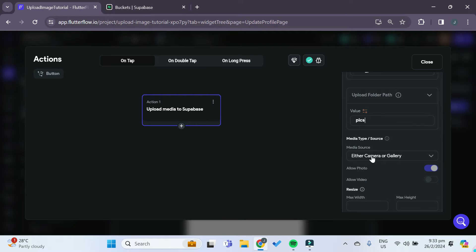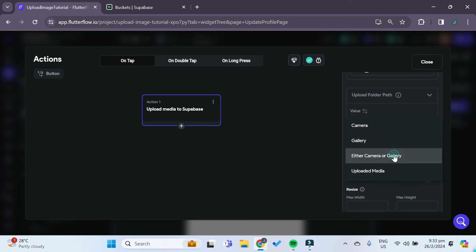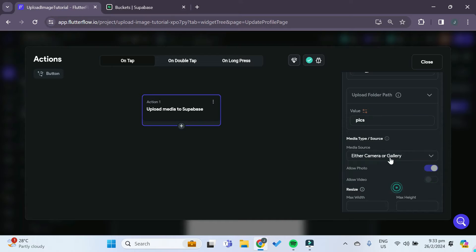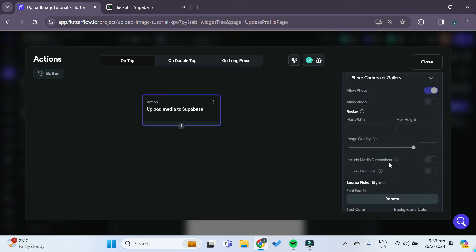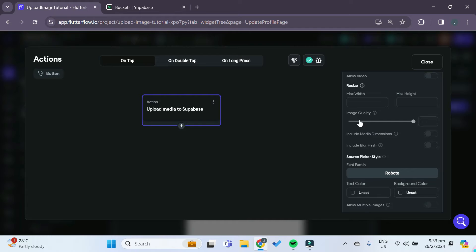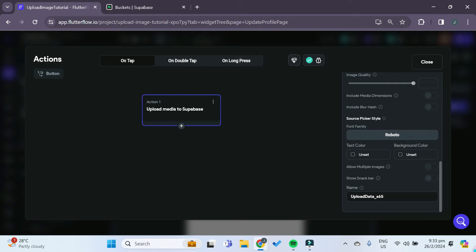For the media source, you can choose whether you want to allow the user to get the picture from either the camera or the gallery, or you can choose just the camera or just the gallery. We'll leave it as either camera or gallery for now. You can also allow for video, resize the image, and even specify the image quality that you want. There are many other options, but we'll leave them as null for now and just pick the simplest one. That's basically how you upload the media.